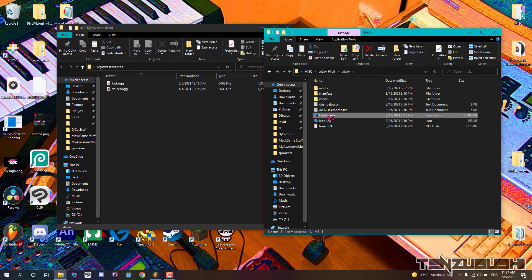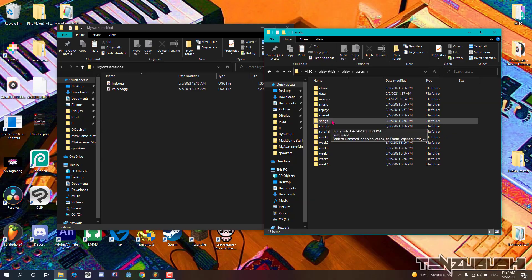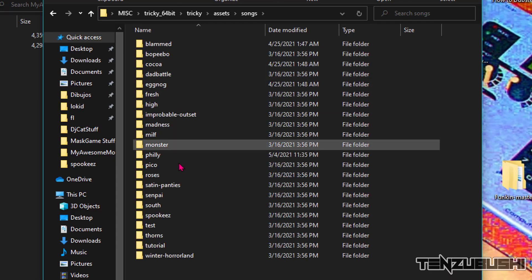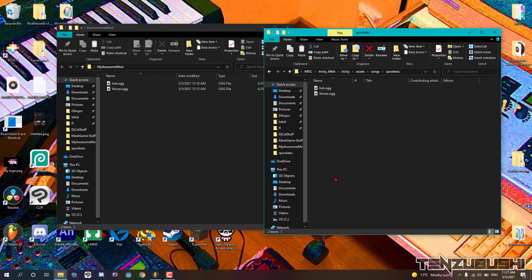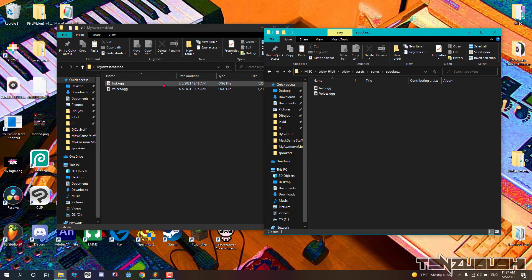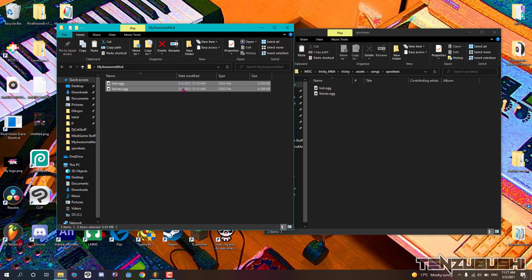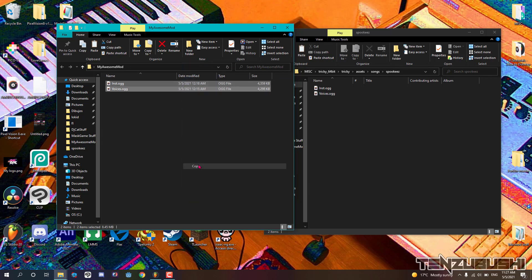To make this, open your game folder, then go to assets, songs, and choose one music to replace. I will replace the spookies. As you can see, there are the instrumental and vocals of the vanilla song. Replace it with our new song. Now right after doing this, I will make the charting of the song.